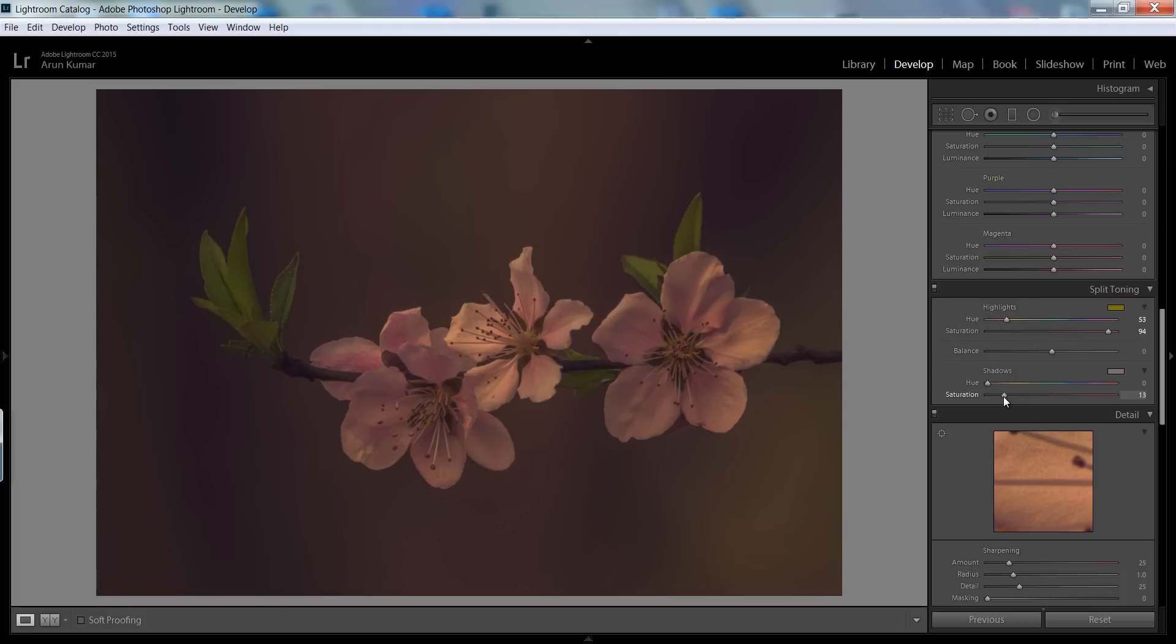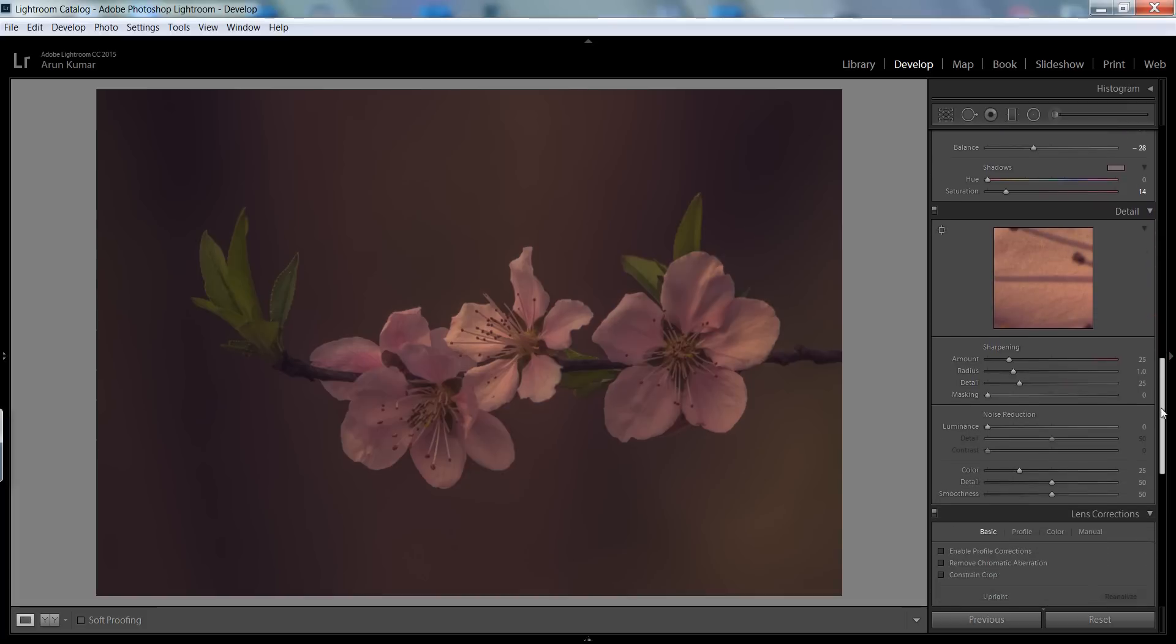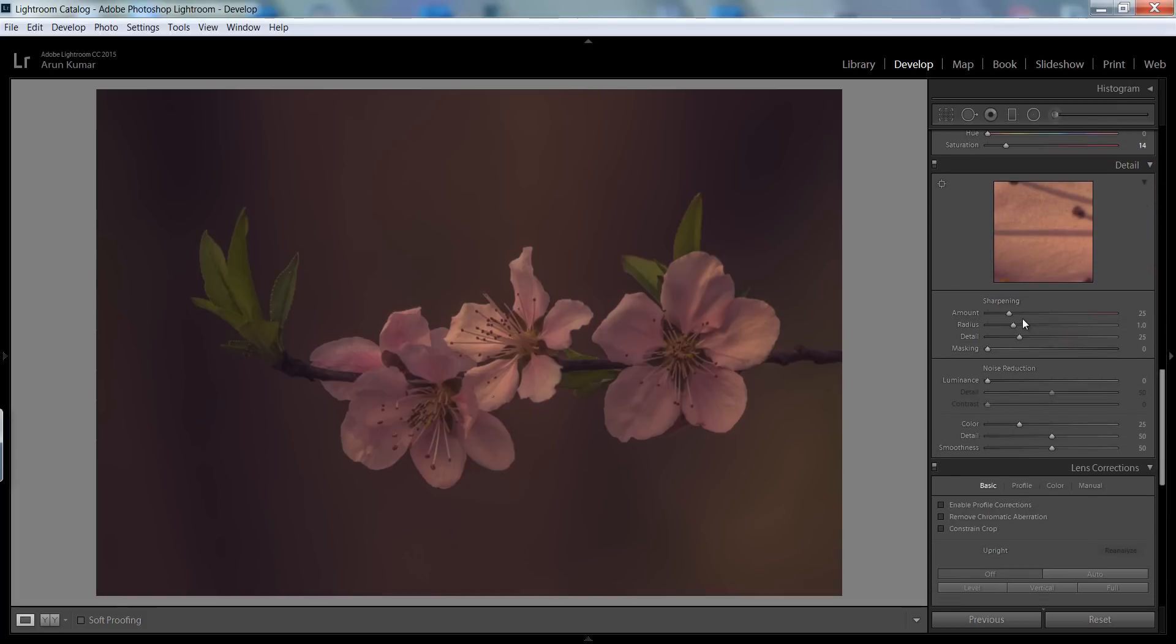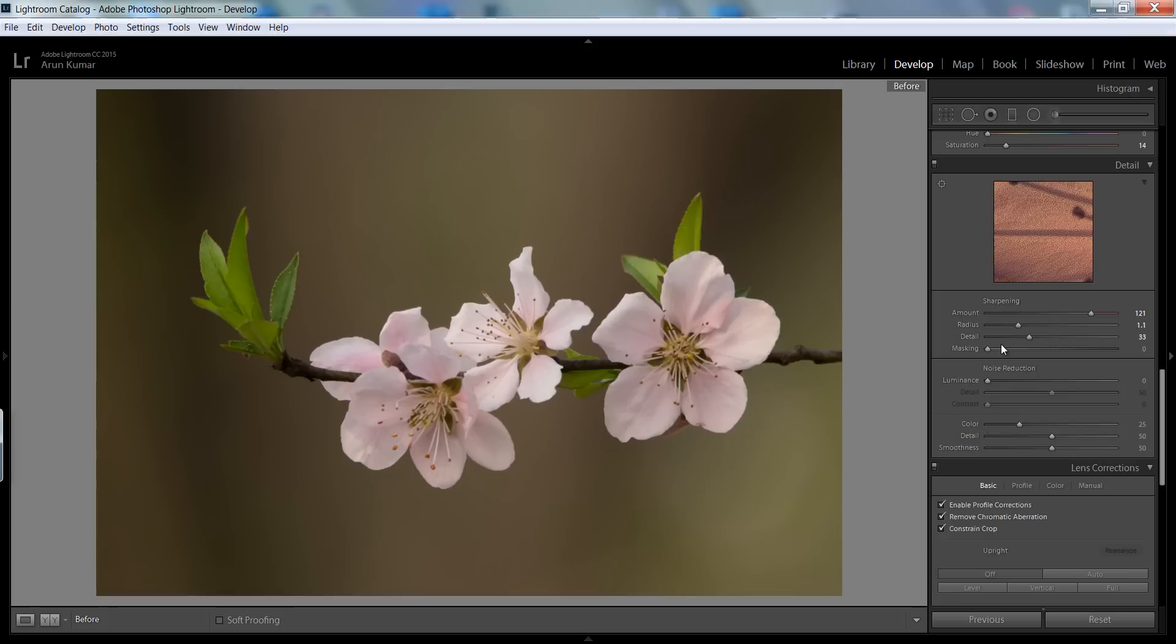You can control balance between your highlights and shadows. I will try to make it on the negative side so I can get a very interesting result from this. Last but not least, this is my sharpness. Now see that this is before and this is after.